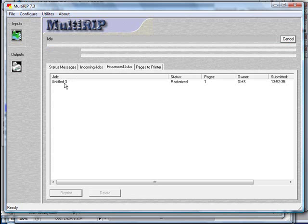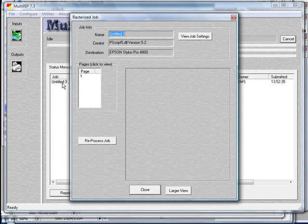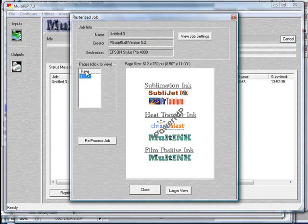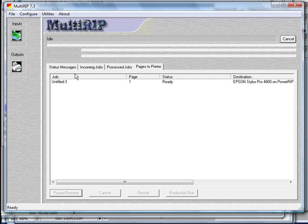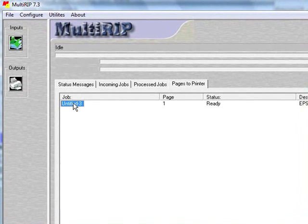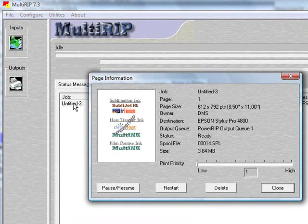On the processed jobs tab, you can preview your file by double clicking on the file name and then clicking on page one and looking at it. You also can do the same in a different screen from the pages to printer tab by double clicking on the file name and printing it.